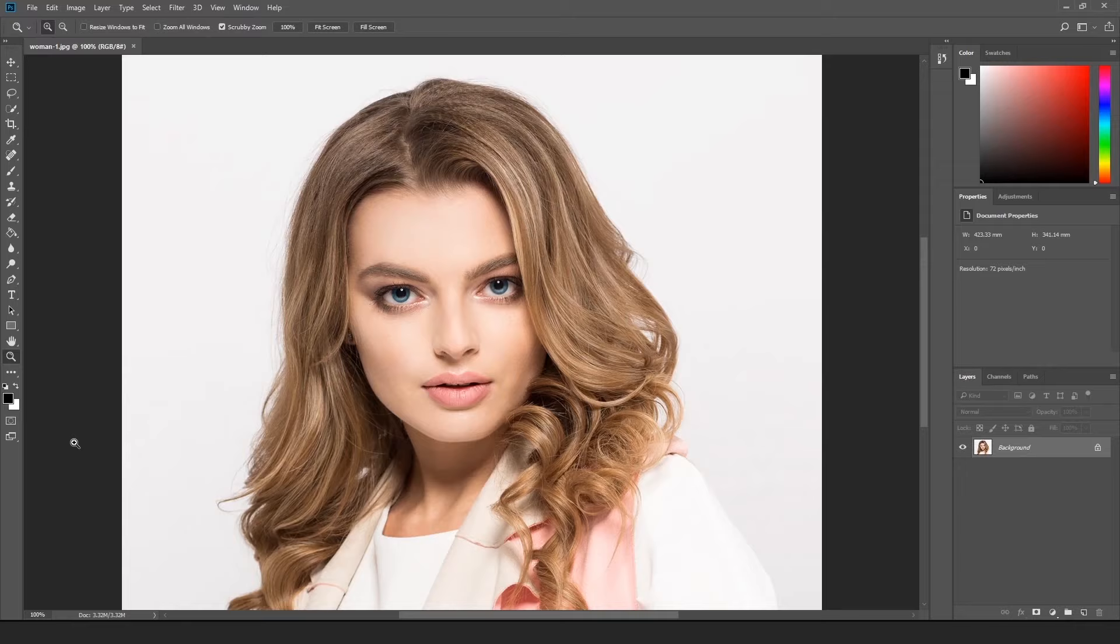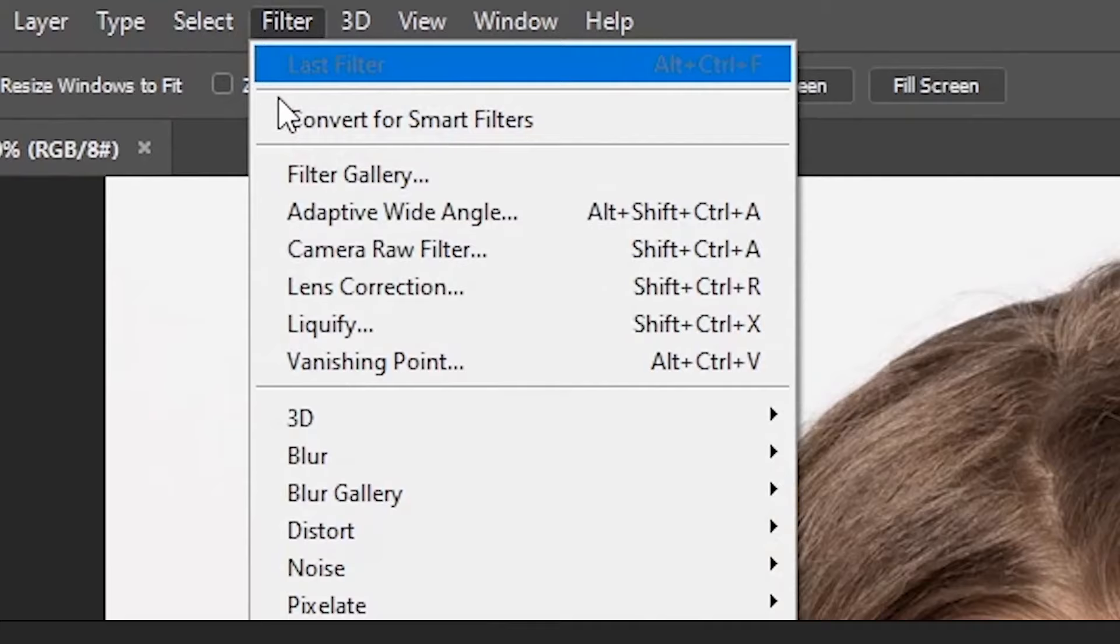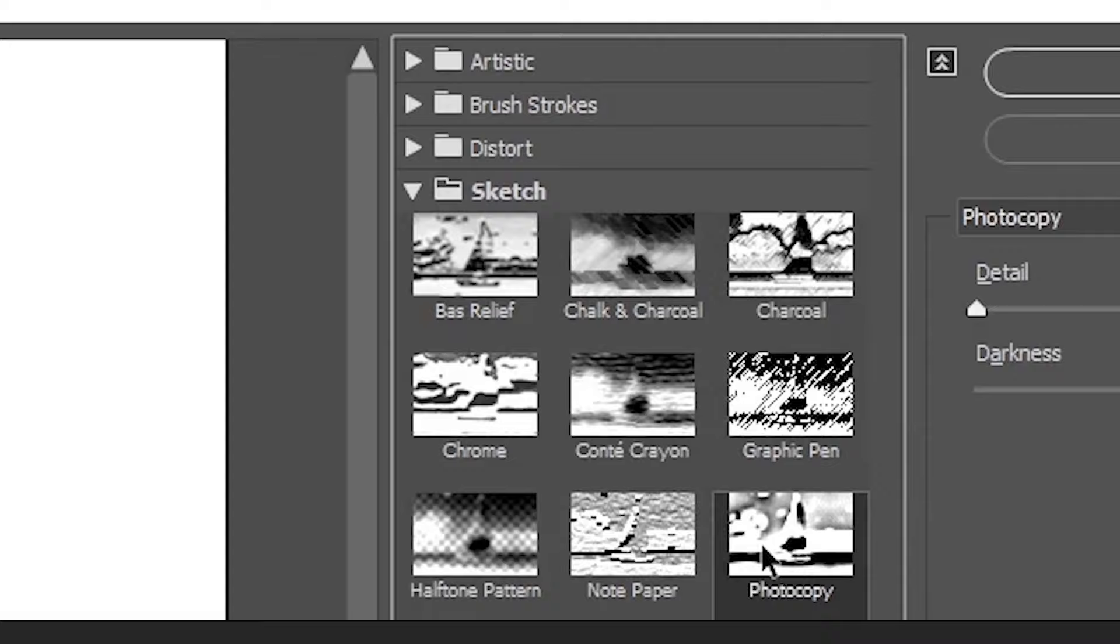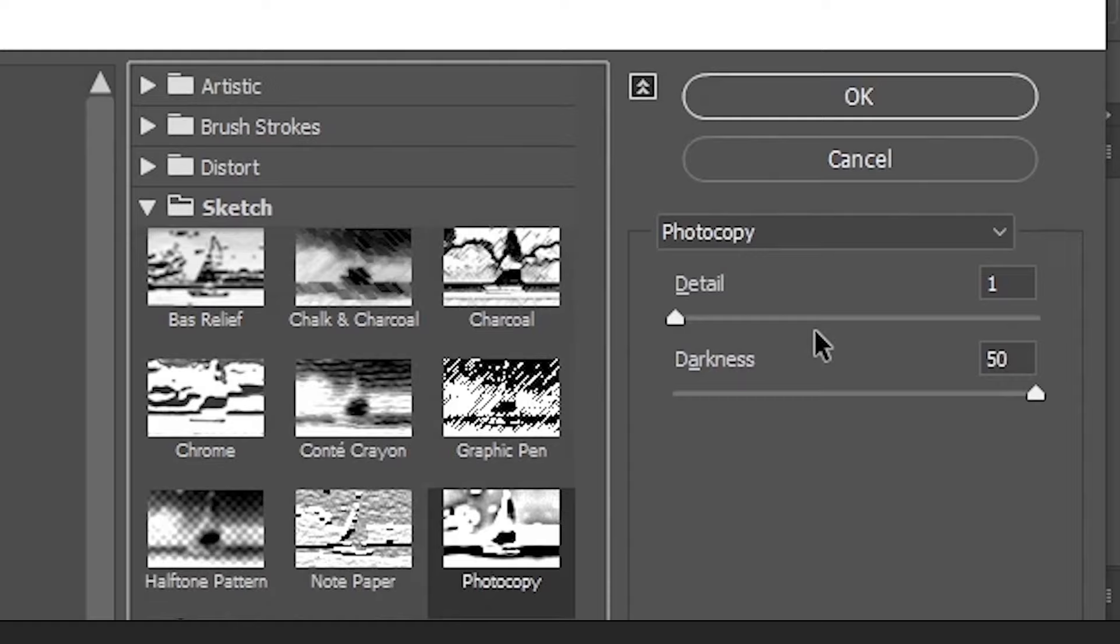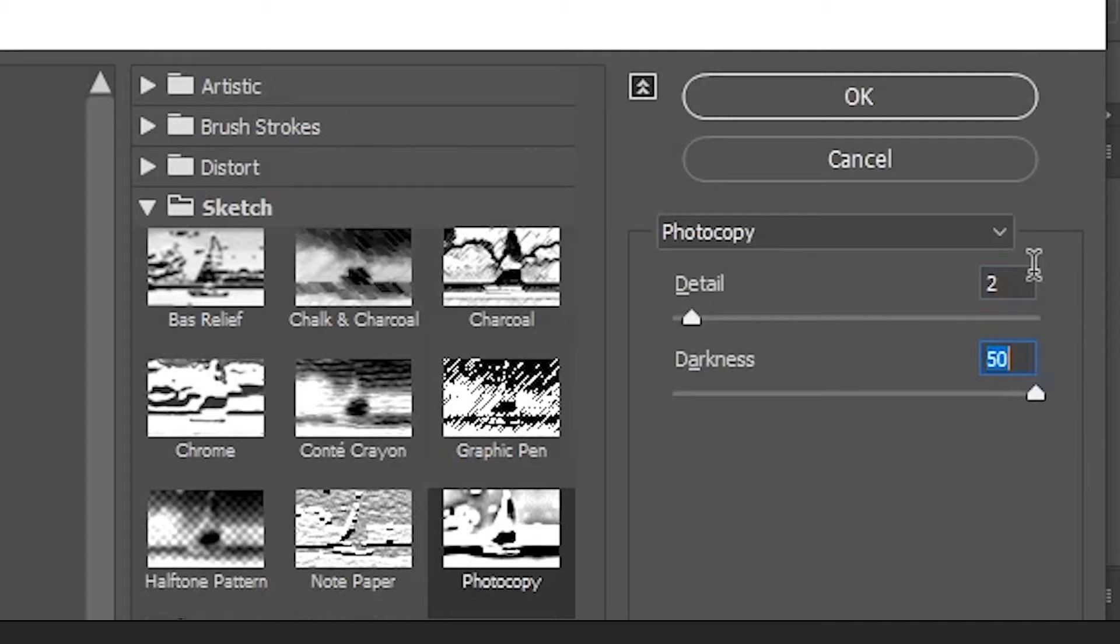Now, it's time to use those filters we mentioned earlier. At the very top, click Filter and then Filter Gallery. Here on the right, click Sketch and then choose the filter Photocopy. The size of detail and the darkness of the colors depend on the size of your image. But for the sake of this picture, let's put 2 for detail and 50 for darkness. Click on OK to save your changes.